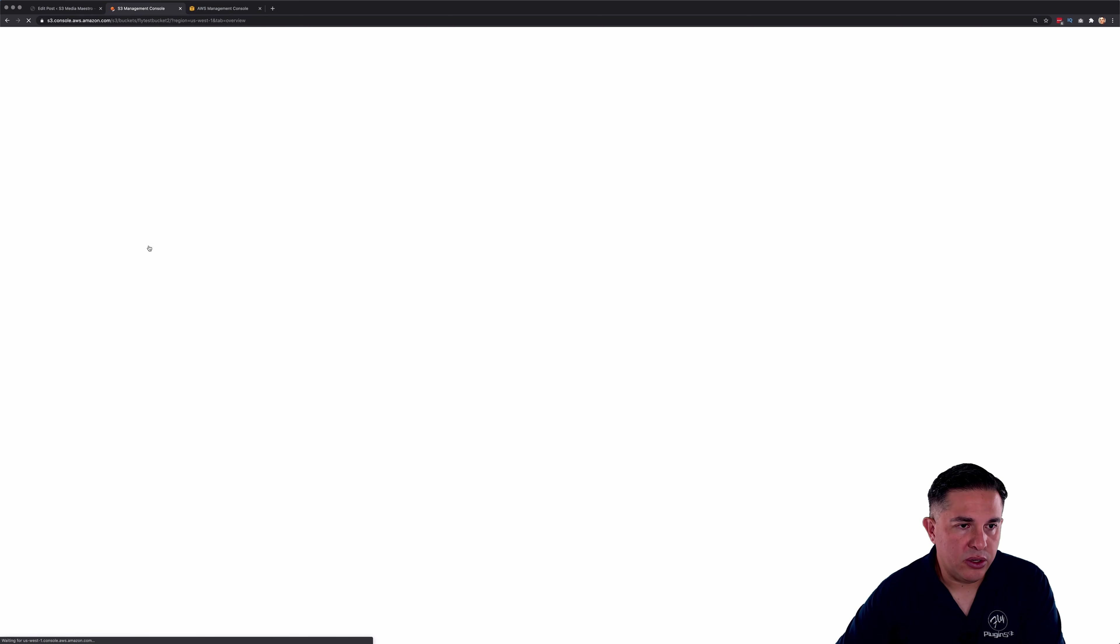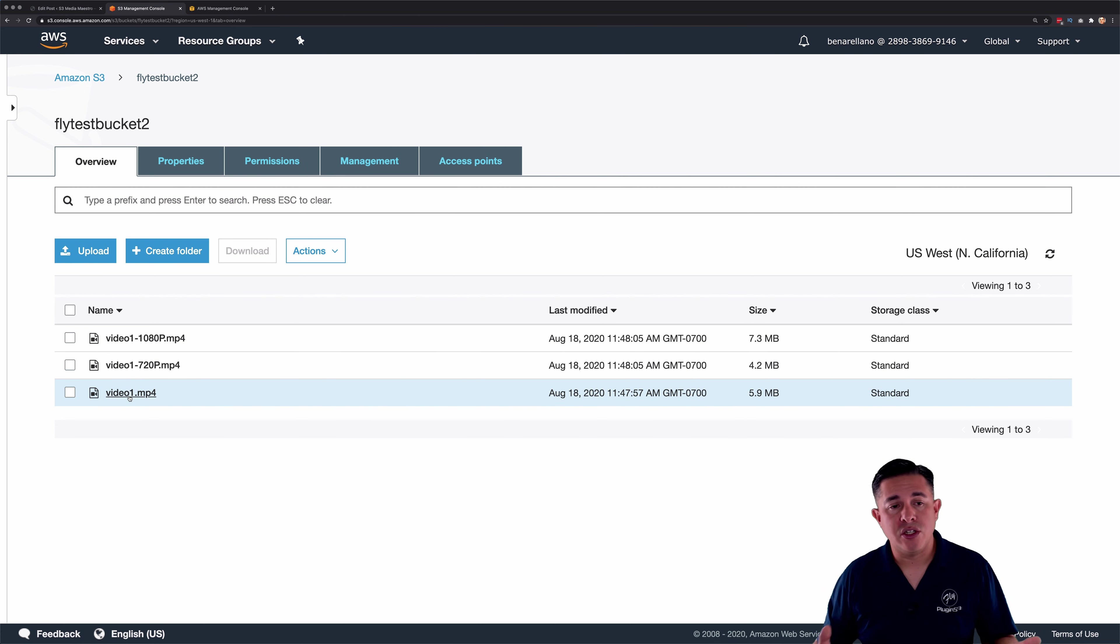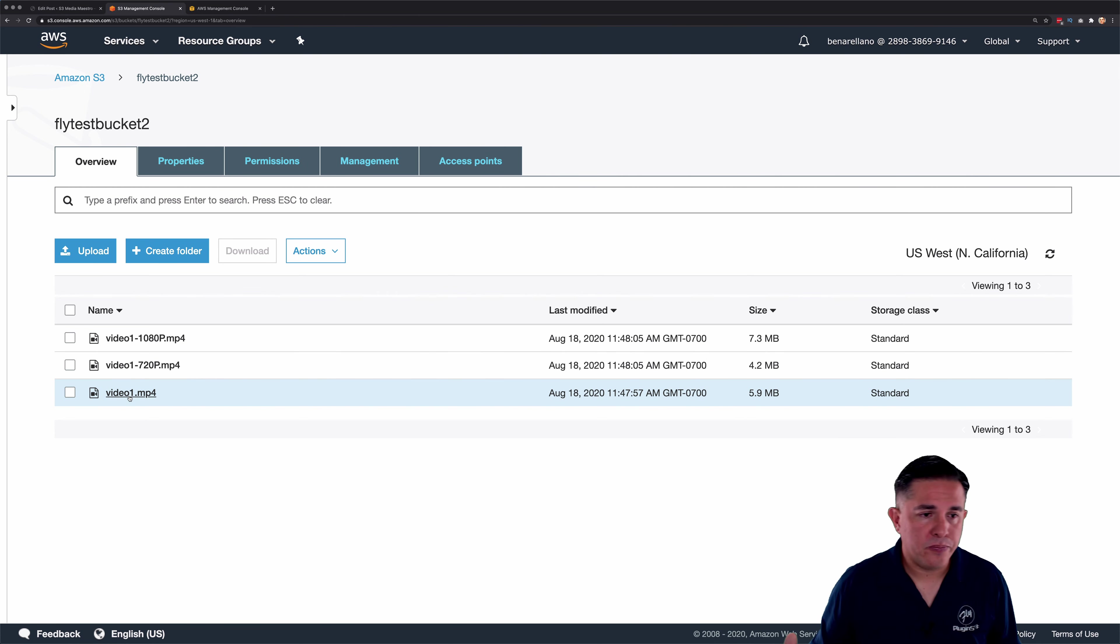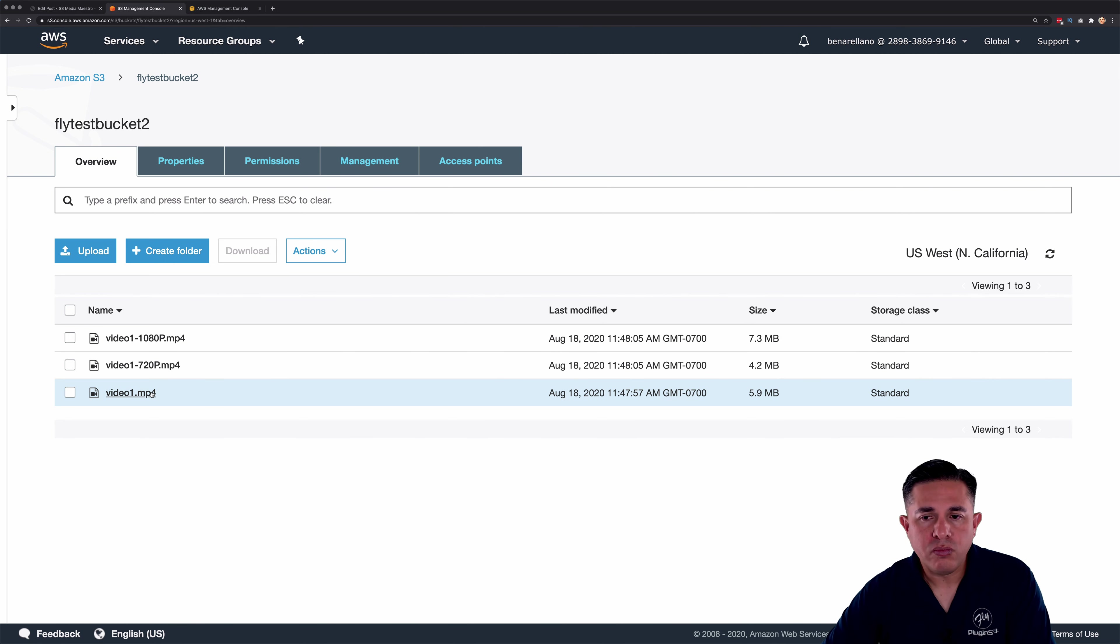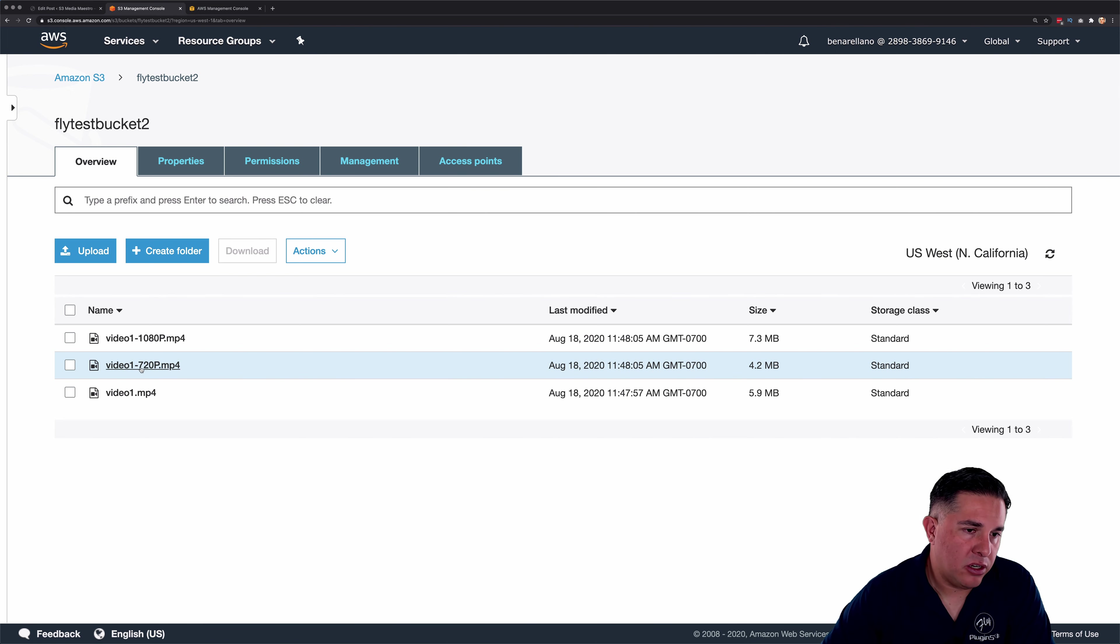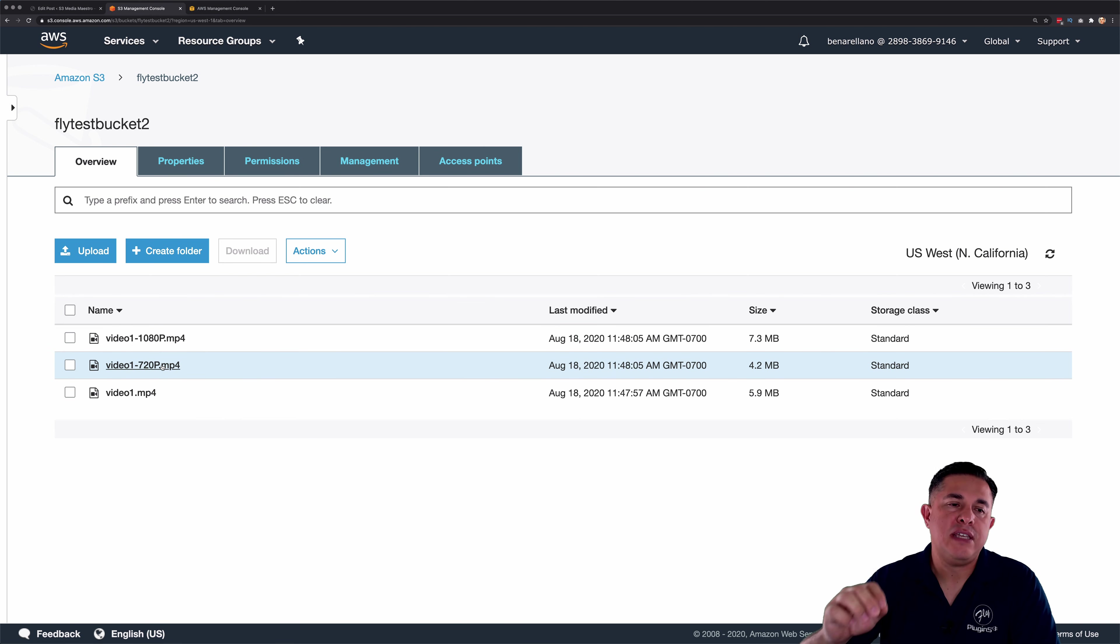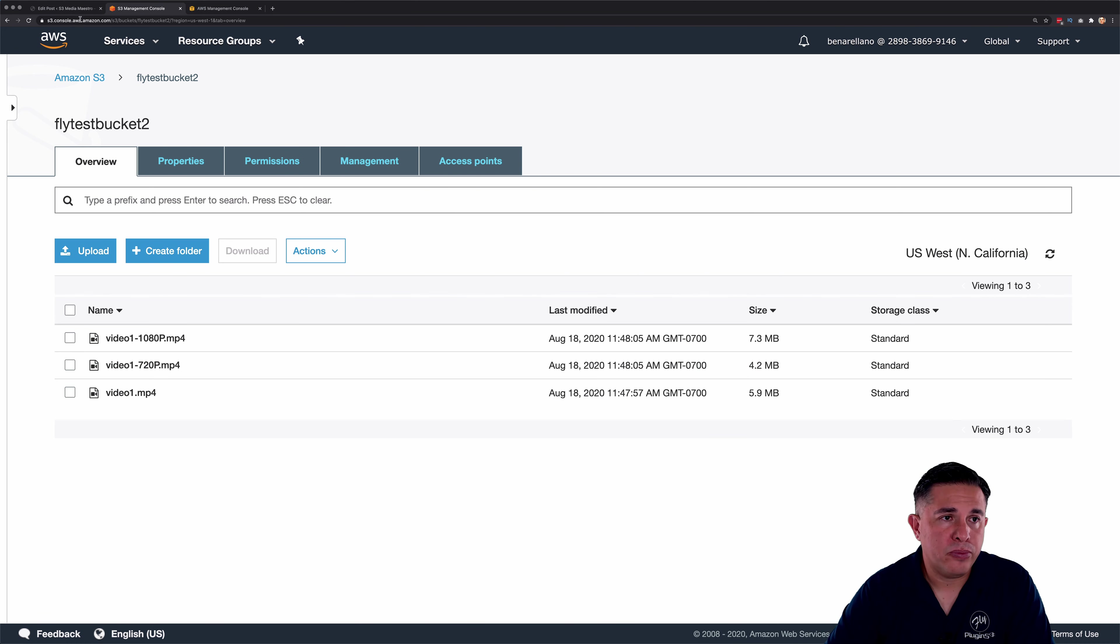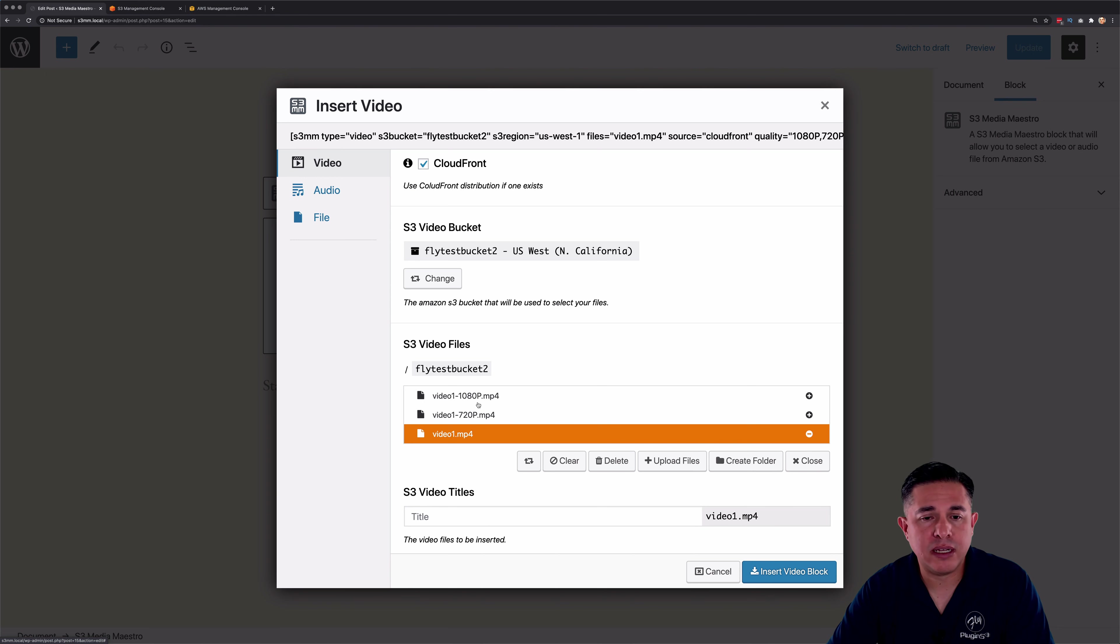So in S3, you'll notice that we have video one, which is the original video that we uploaded. Now the transcoder transcoded this video into 1080p and 720p. So you'll notice that we've got two other options here. The video file here is appended with 720p and then it's appended with 1080p here as well. So this is how S3 Media Maestro determines that these are transcoded files. So for example, if I go back over here and I attempt to select either one of these videos, it's going to say, nope, can't select them because those are transcoded options.